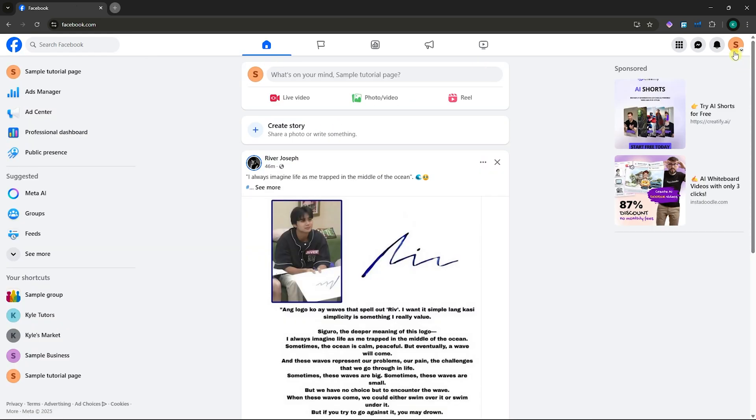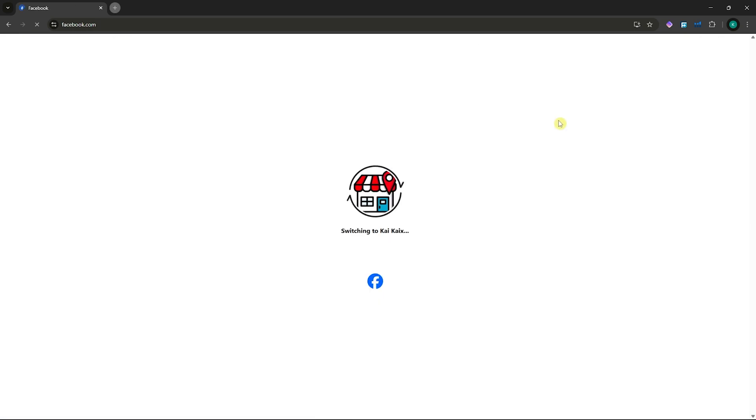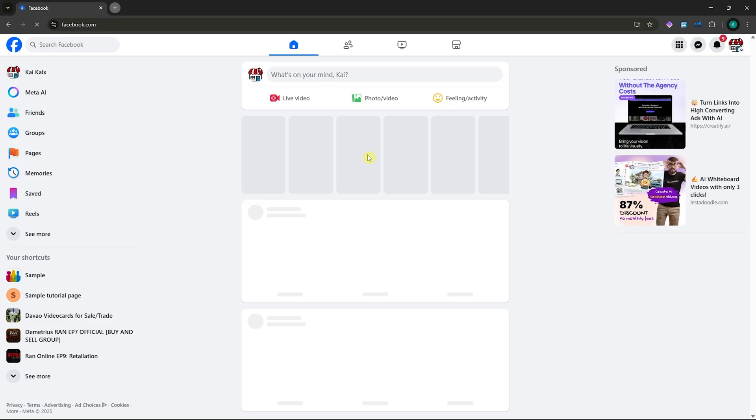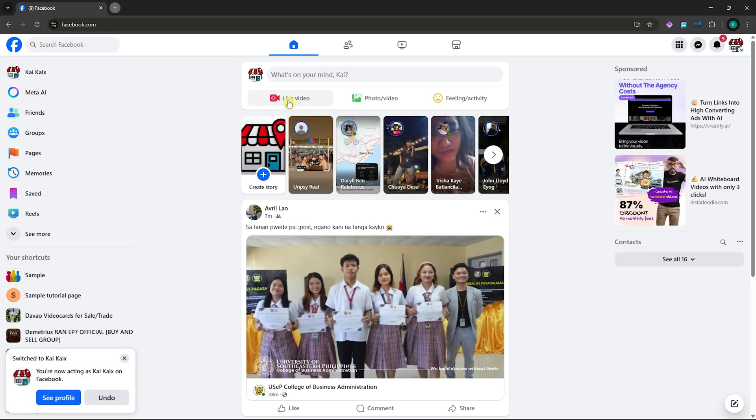I'm going to switch to a different account here. I'll click on live video, and now I'm able to go live with this account. Click on go live.